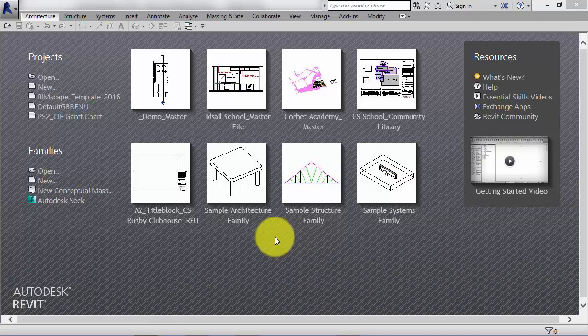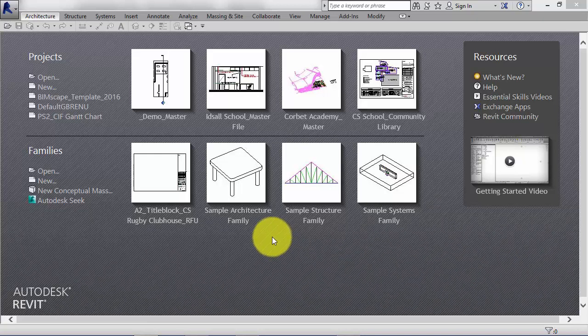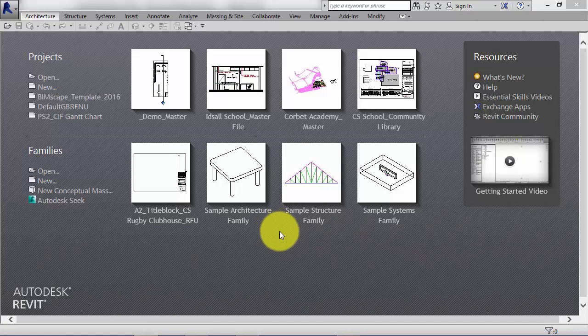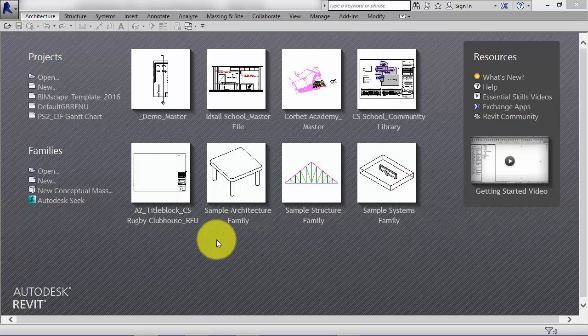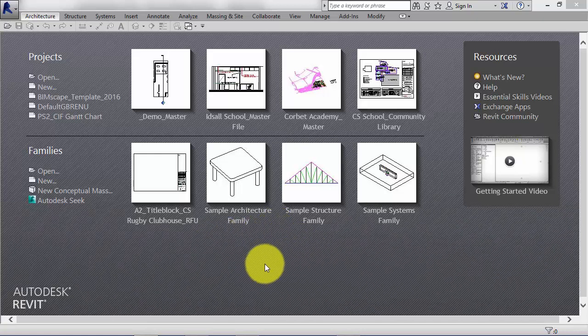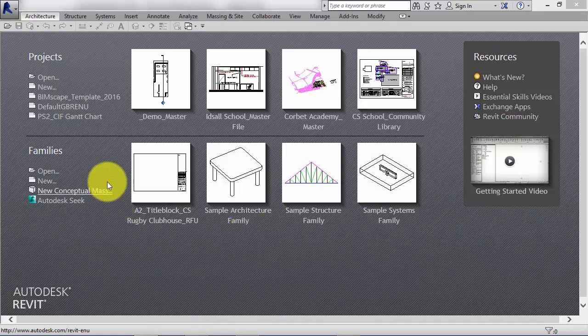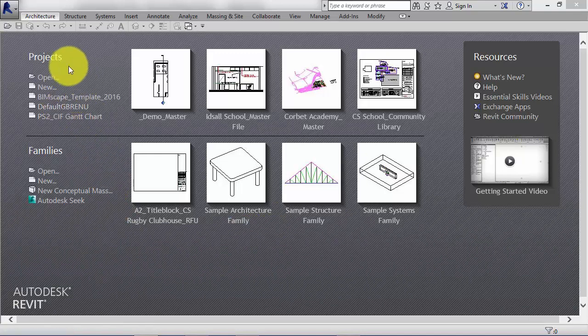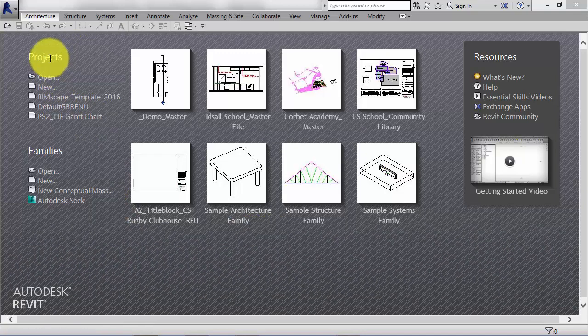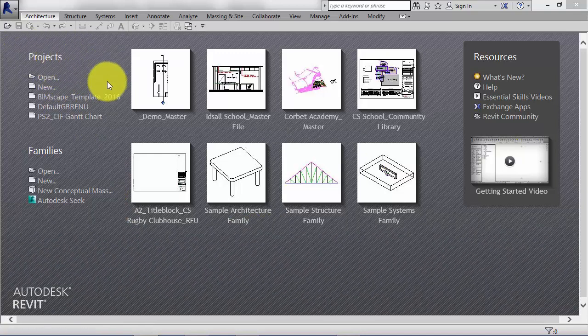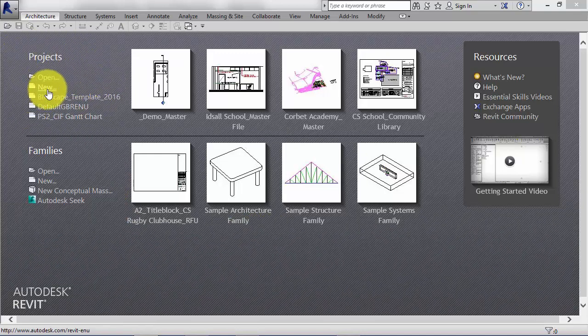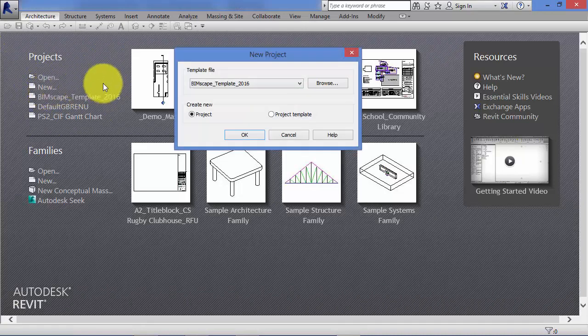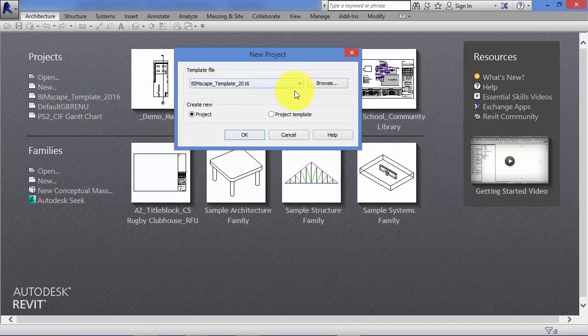To start with, I want to talk about Revit projects. For example, if you are creating a new school design, we would open Revit and from the splash screen we could go to the projects area, new, pick an appropriate template.